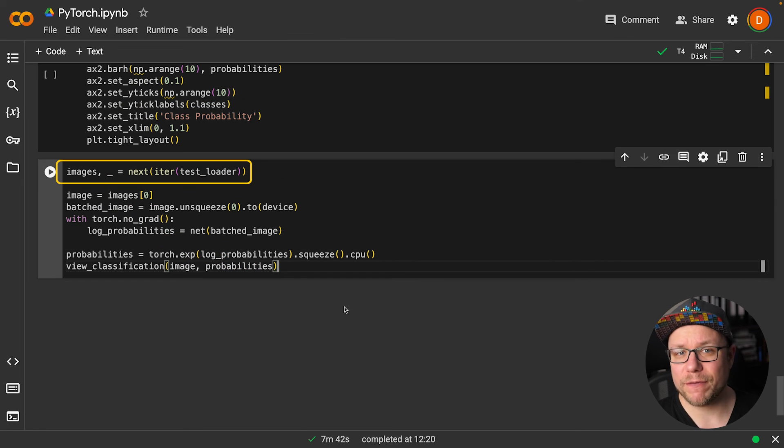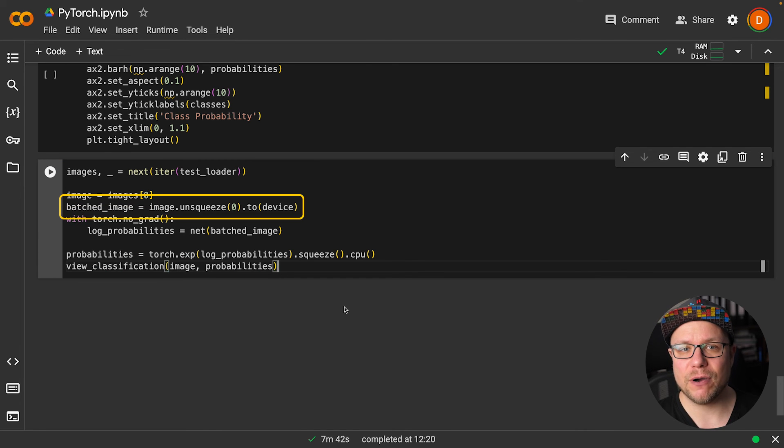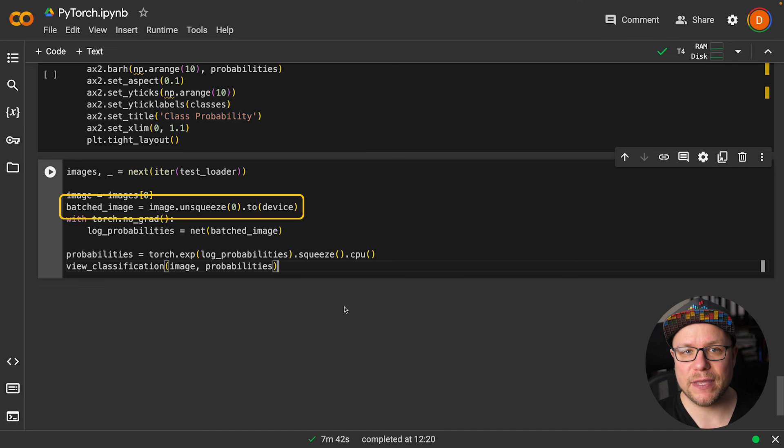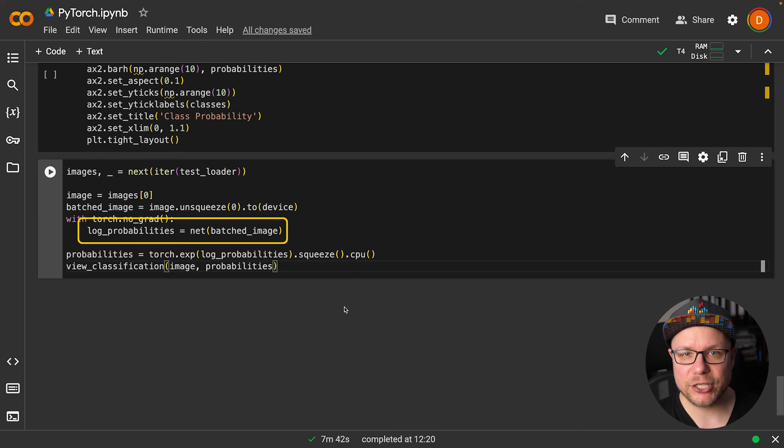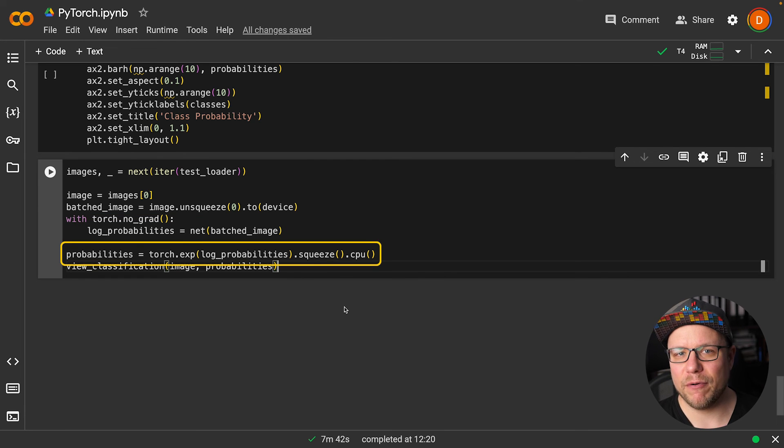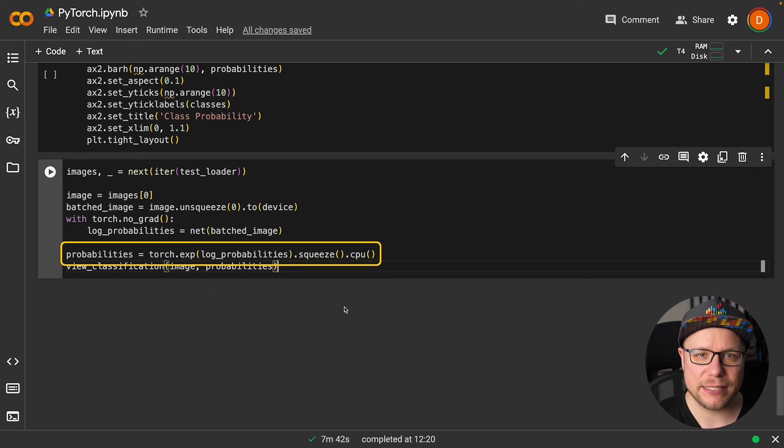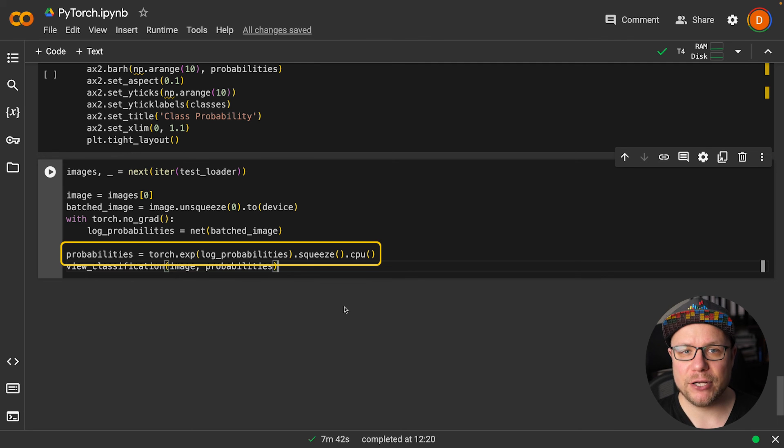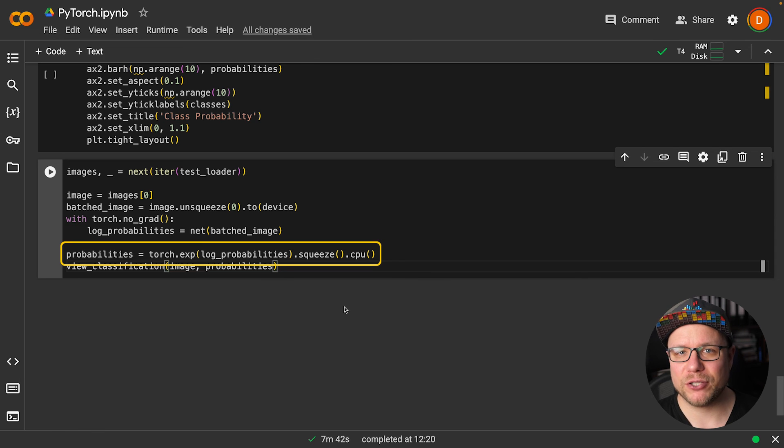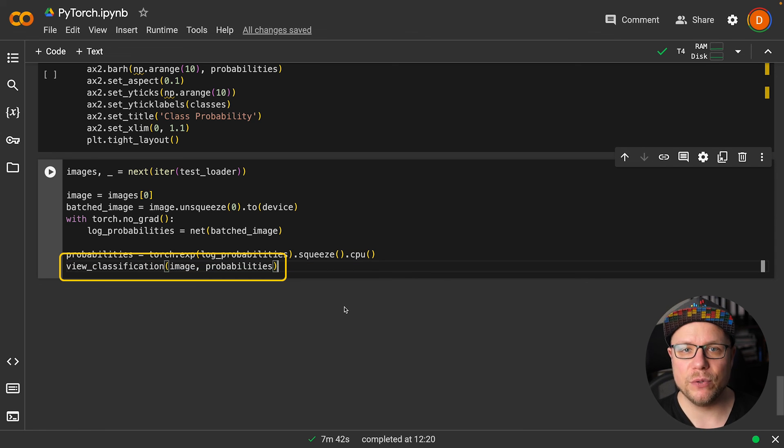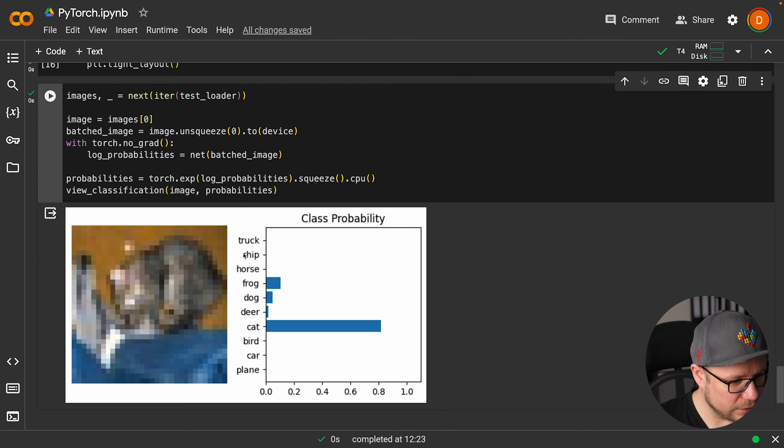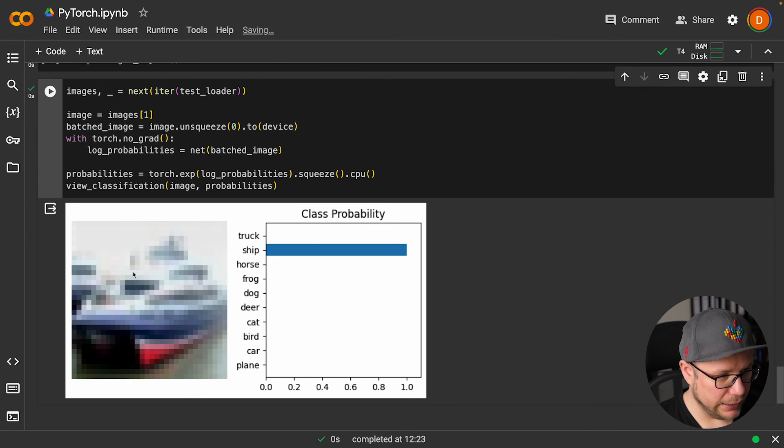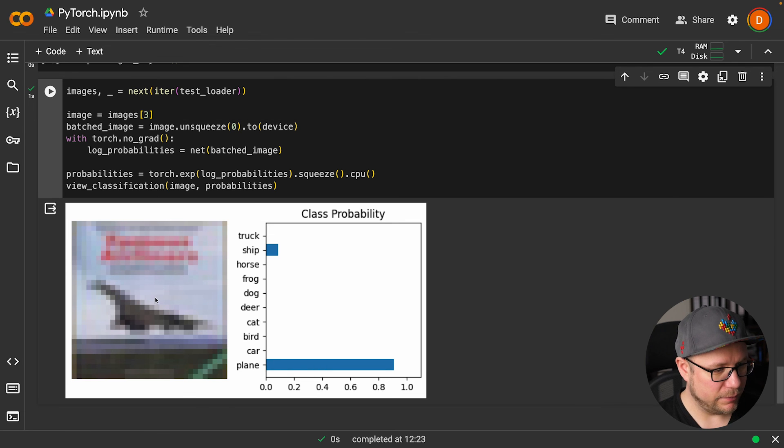We are retrieving one batch of images from our test set and getting the first image. Before we can hand it to our model, we need to add one more dimension that is used for the batches and send it to the GPU. Then we let our model make a prediction and obtain the probabilities. The probabilities are the logarithm of the softmax output. To get the actual probabilities, we need to exponentiate them, remove the batch dimension using squeeze, and transfer the output back to our CPU. Next, we can easily pass the image and the probabilities to our view classification function. So this is supposed to be a cat. This is clearly a ship, another ship, and a plane.